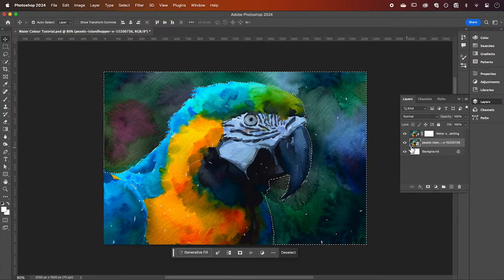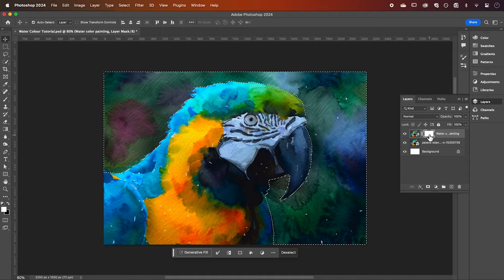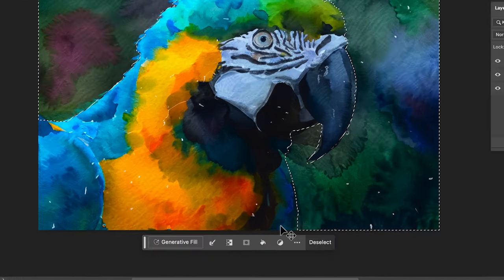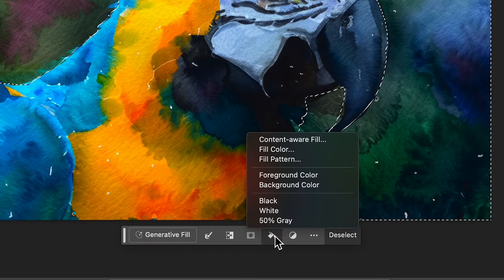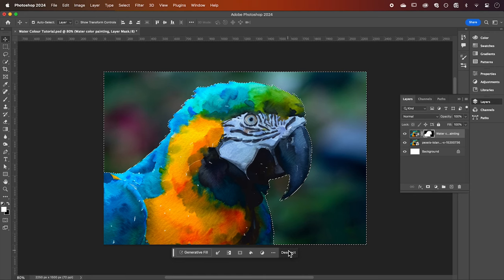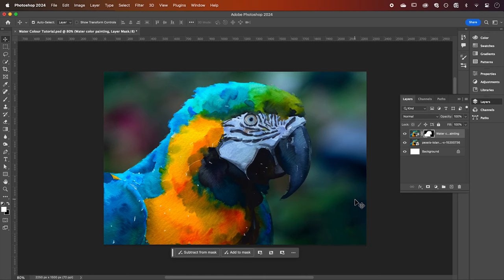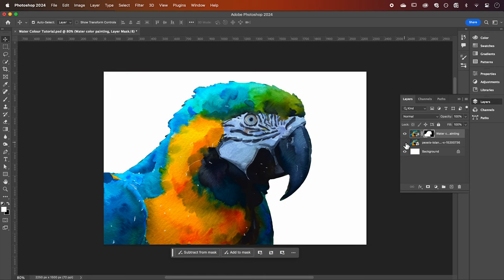Now select your layer mask and with the fill selection tool choose black which will mask out our background. You can now turn off your original image layer and we can see that we have clear cut our subject.